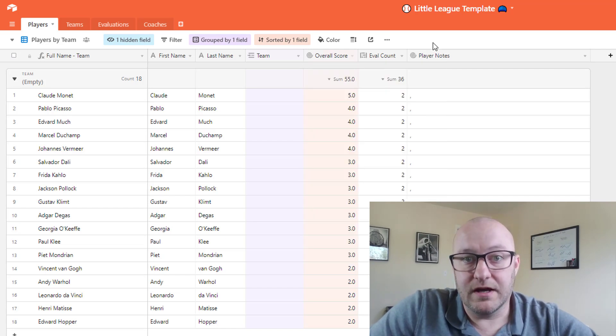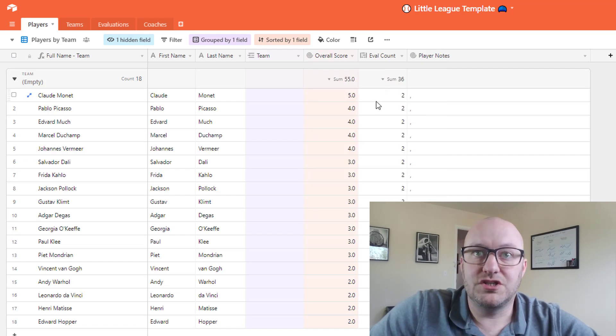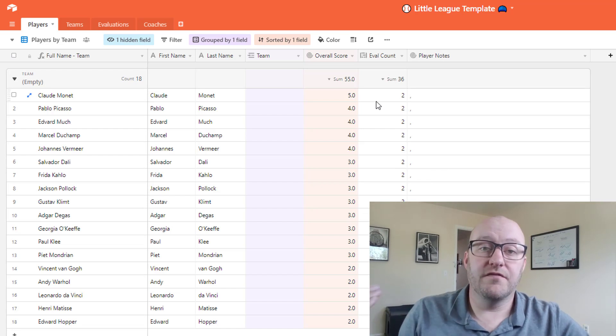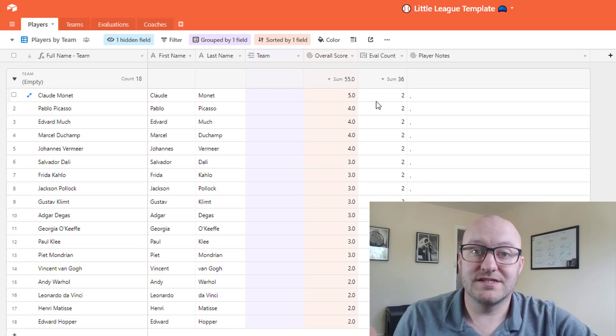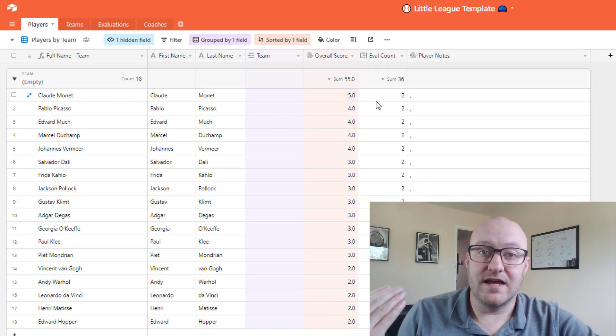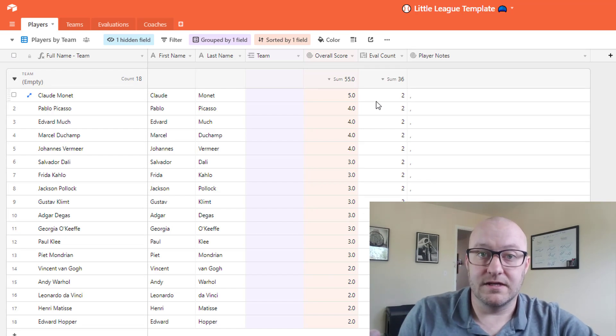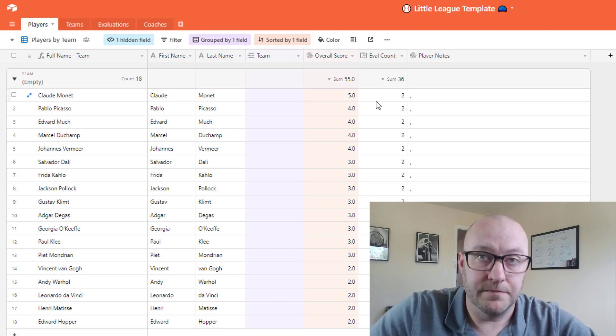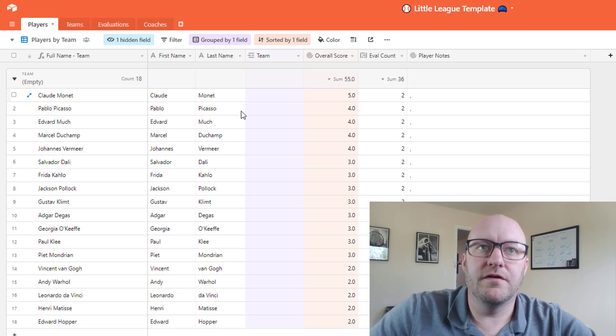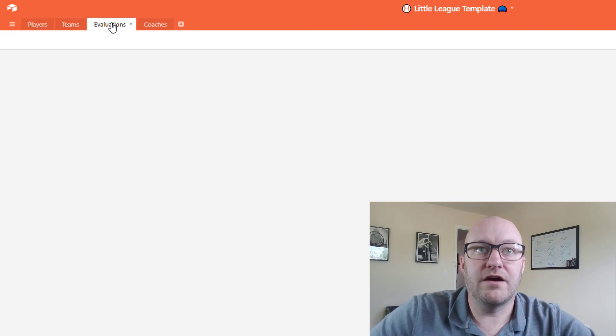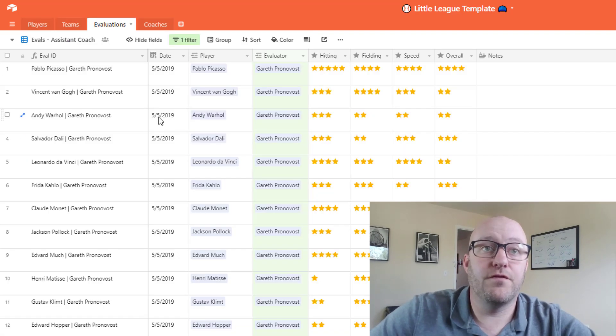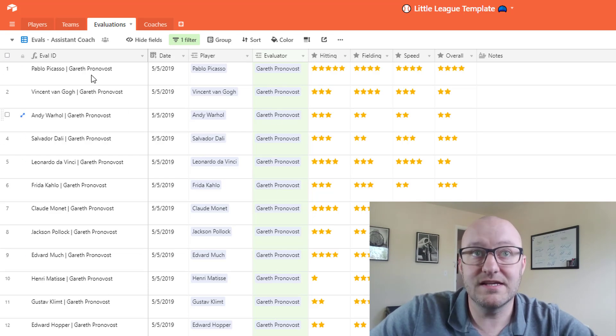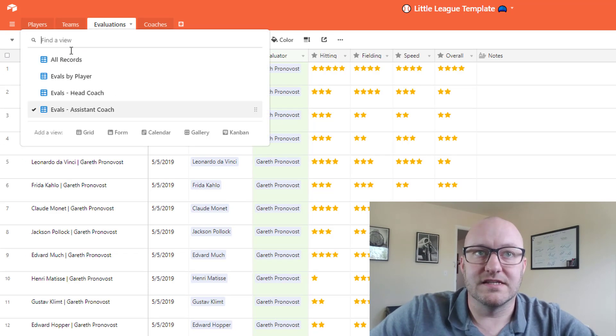An average because we want to include all of the different coaches and take their opinions into consideration here. And so of course in this case we've only filled out evaluations for the assistant coach, that is myself in this example, and the head coach does not have any filled out data on his particular section.